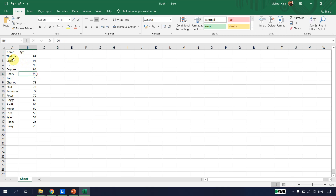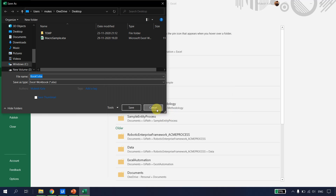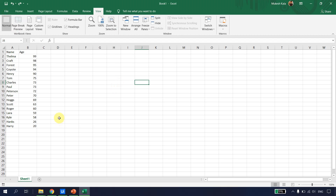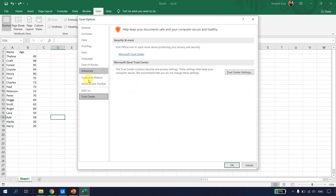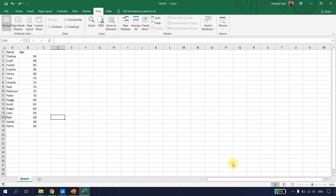We need to create a macro that gives us the highest and lowest ages. First, macros cannot be saved in an .xlsx file — they must be saved in a macro-enabled file with the extension .xlsm. We also need to enable macro settings in Excel: go to File > Options > Trust Center > Macro Settings, enable all macros, and hit OK.